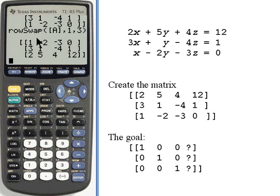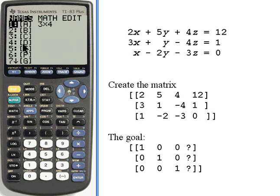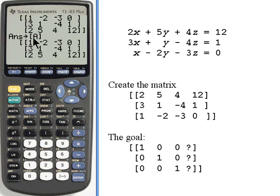Before I can do anything else, I have to save this matrix. I'm going to go down to the store button — the STO in the lower left-hand corner of the calculator — and store the answer back into matrix A. In other words, I'm going to overwrite matrix A with the result of swapping those two rows.